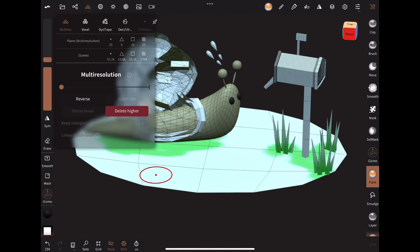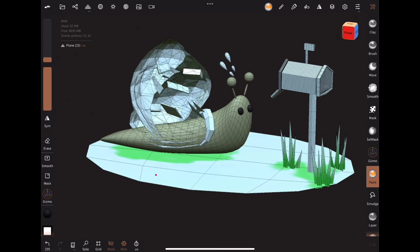At this point, because the UV paint is baked, you're free to delete the higher multi-resolutions.